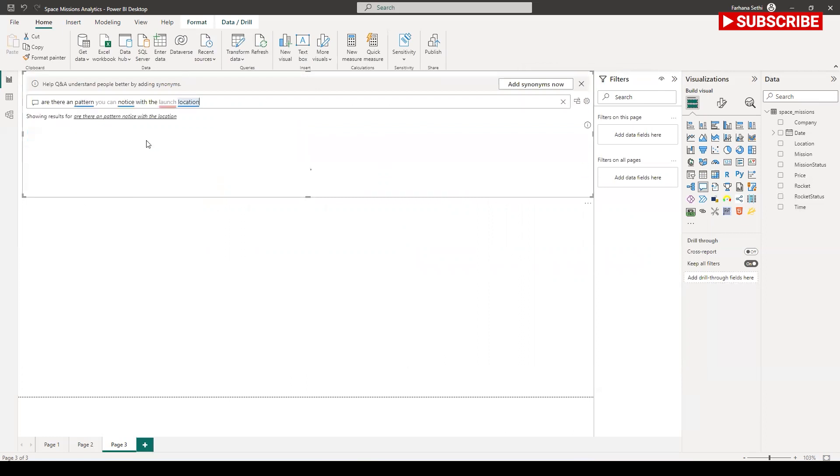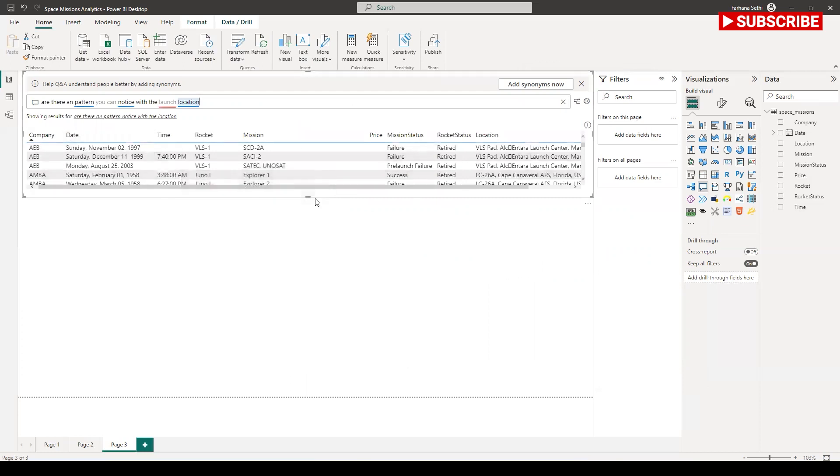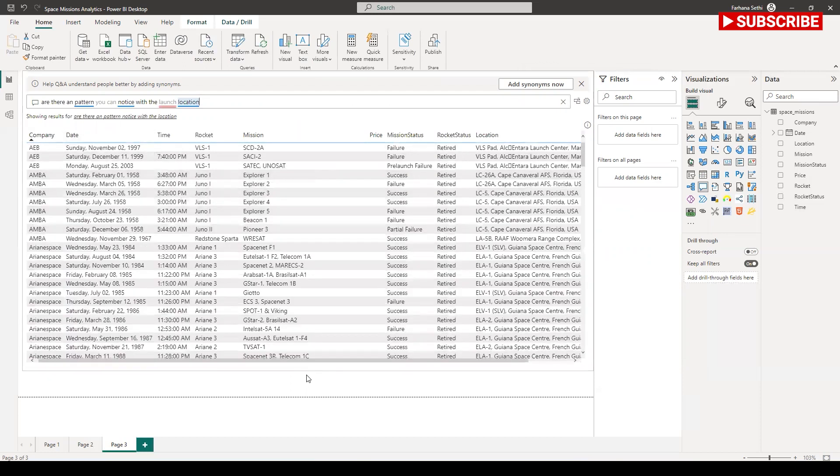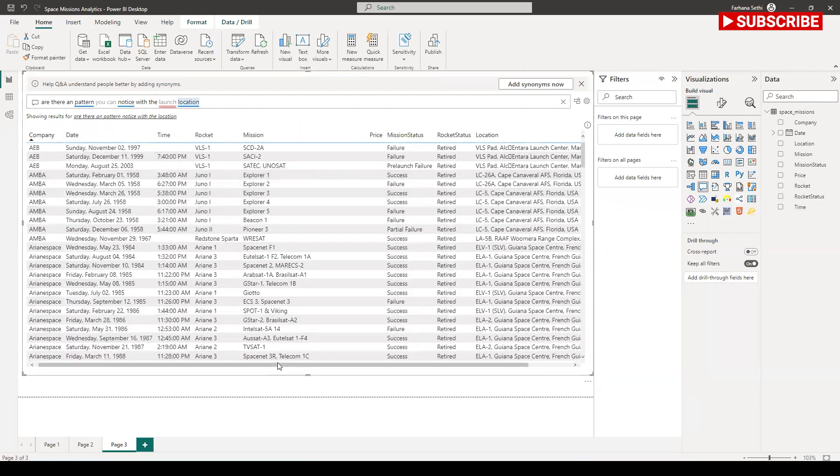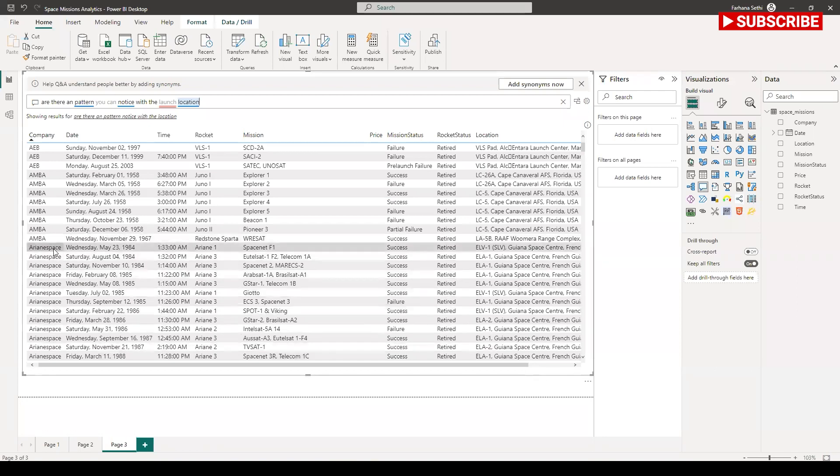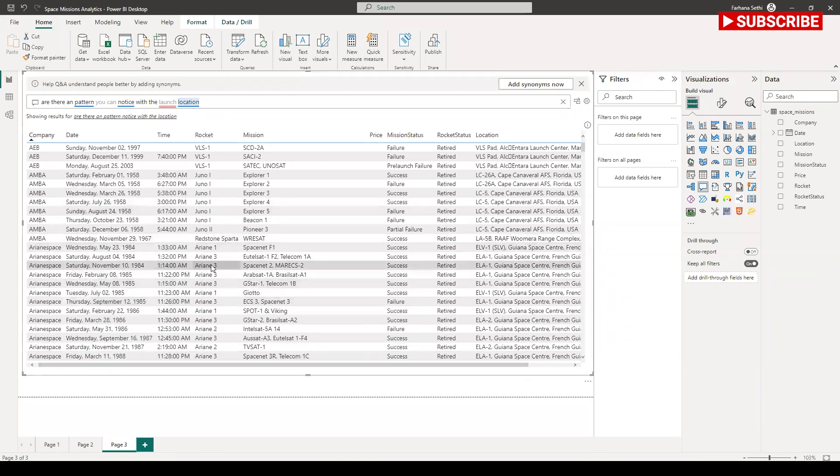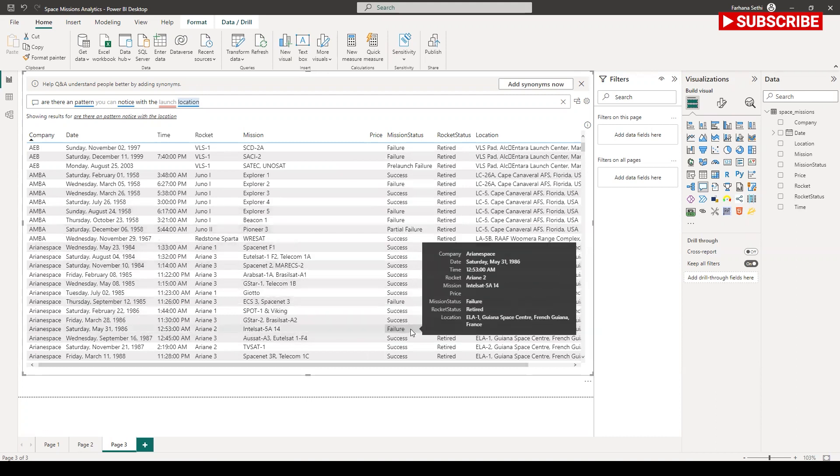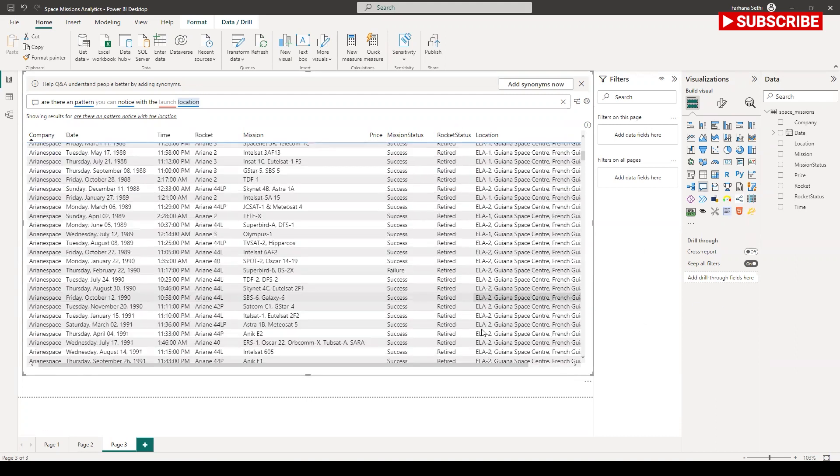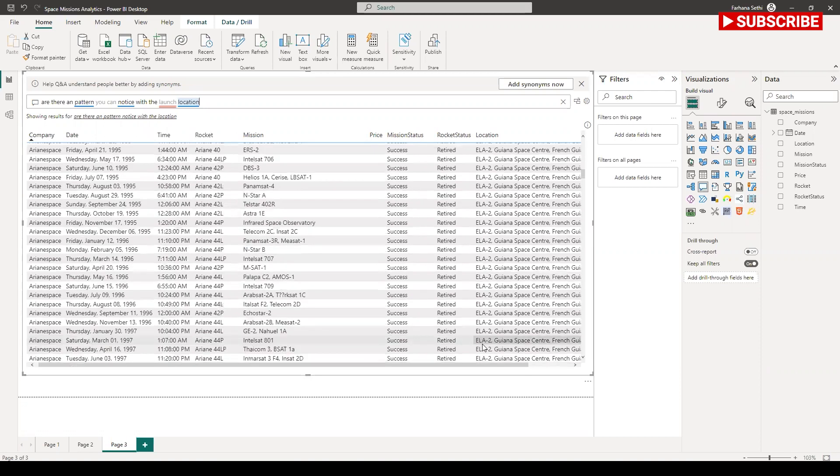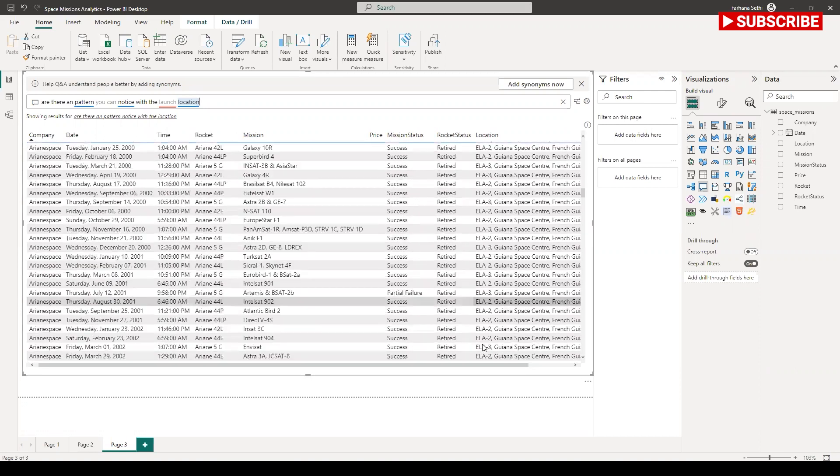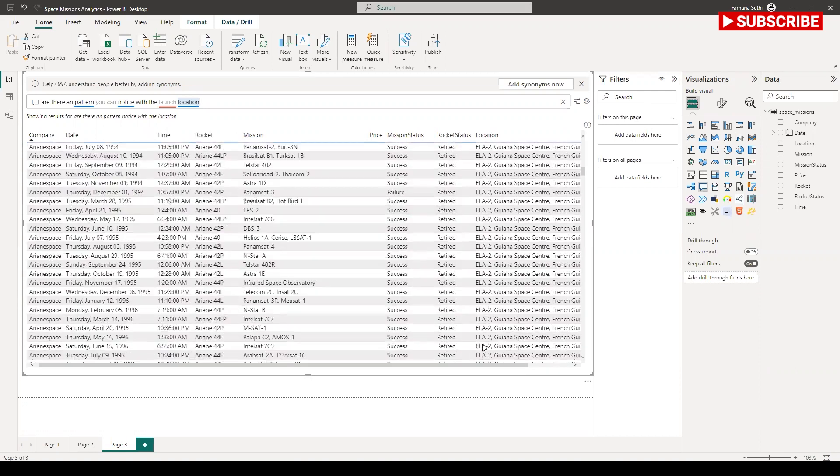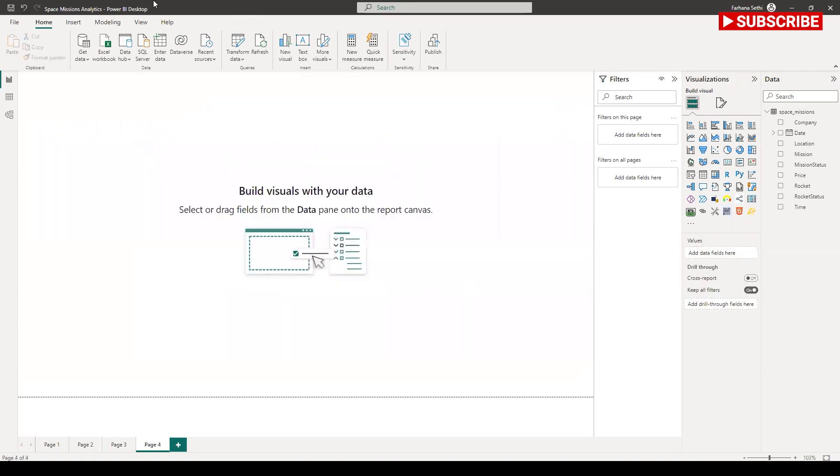Now the two questions which I have added. And see, it's telling me some pattern by location. Those are the companies, pattern and the mission status. The interesting pattern what I find is the rocket status because most of them are retired.